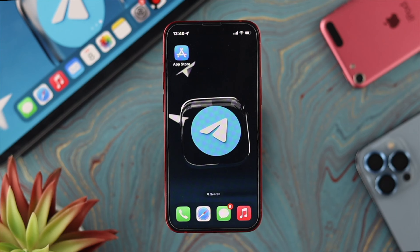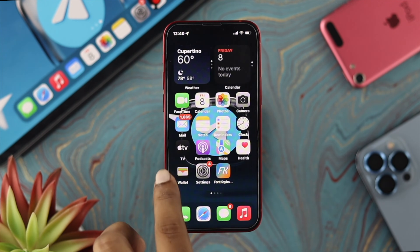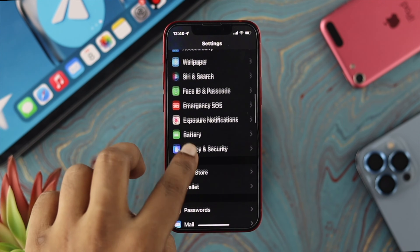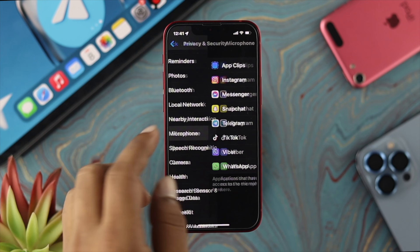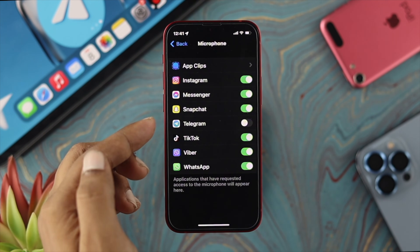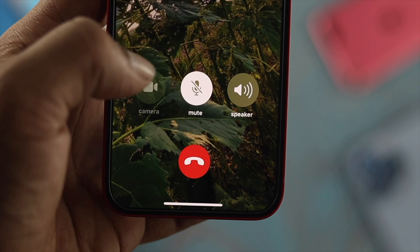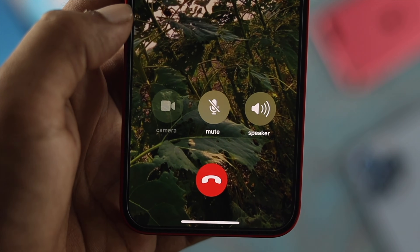If you reinstalled the app but still have a problem with the microphone, you need to give Telegram access to your microphone. Open up Settings, scroll down and tap on Privacy & Security, then scroll down and tap on Microphone. Make sure to enable Telegram in the microphone permissions. After that your problem will be solved and you'll be able to make audio calls, video calls, and receive audio and video calls on your Telegram application.